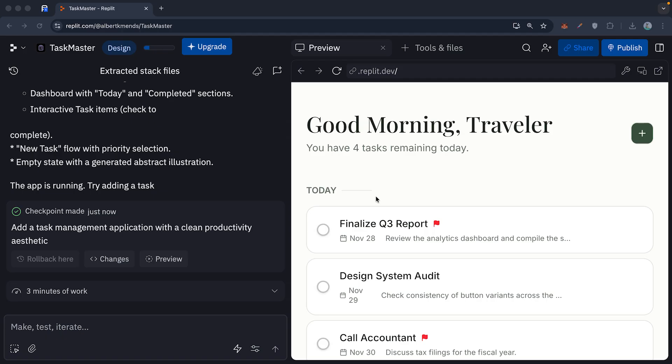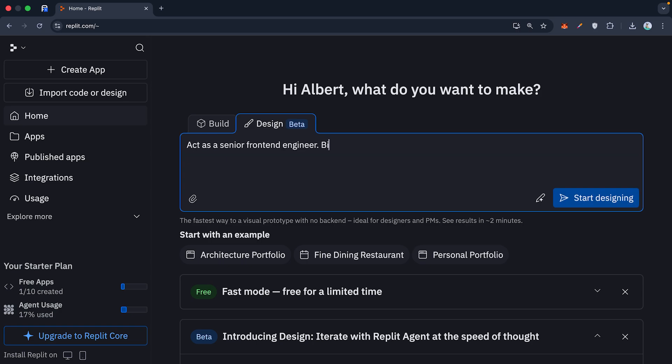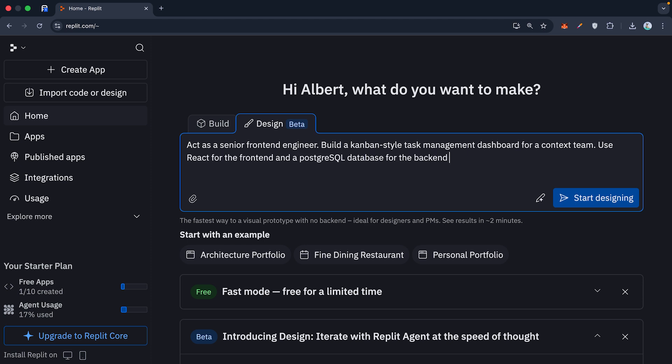Now watch this. This is how you actually vibe code. Act as a senior front-end engineer. Build a Kanban-style task management dashboard for a content team. Use React for the front-end and a PostgreSQL database for the back-end. Key features.